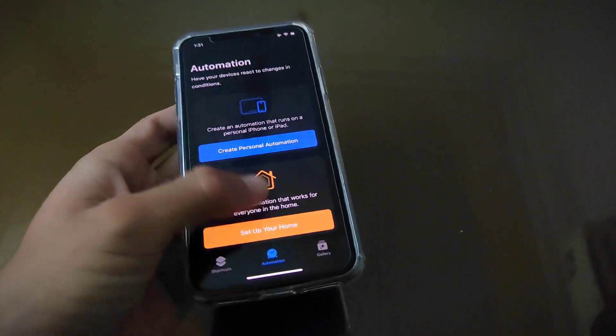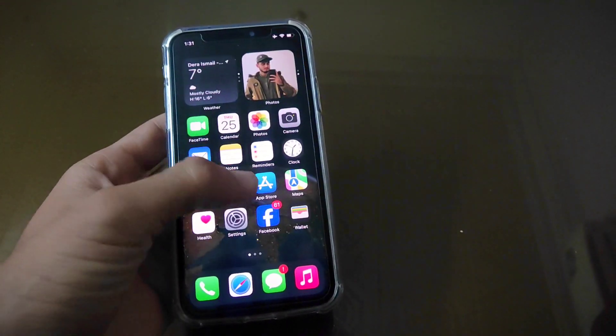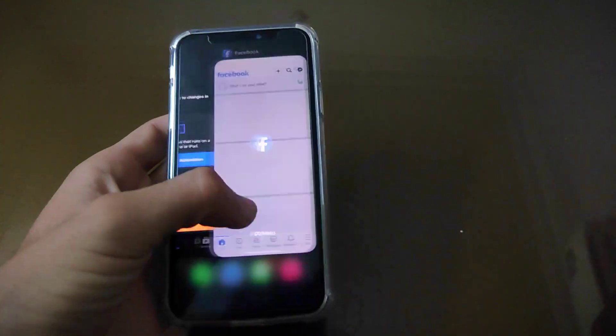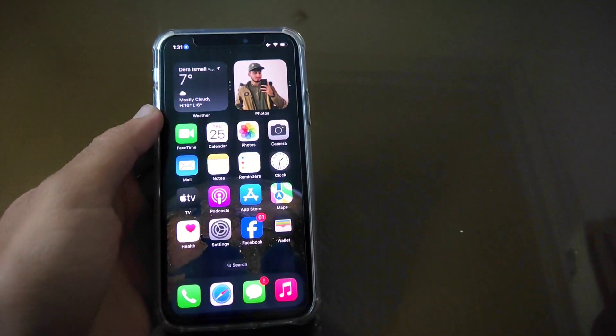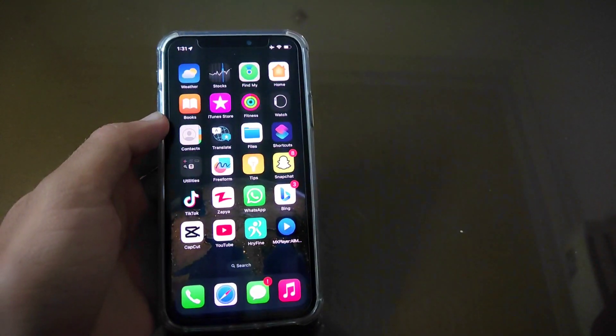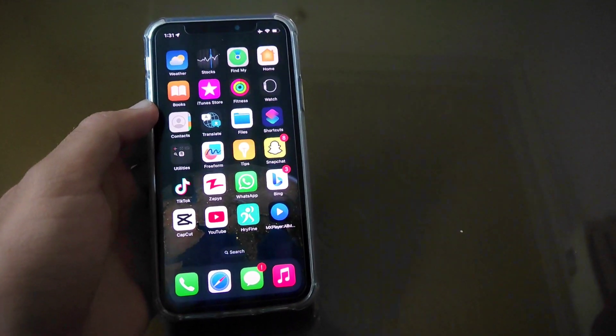So by following this way, you can also remove lock from iPhone. That's it for the video, I hope you guys like it. Don't forget to subscribe to my YouTube channel, and I will see you in the next one.